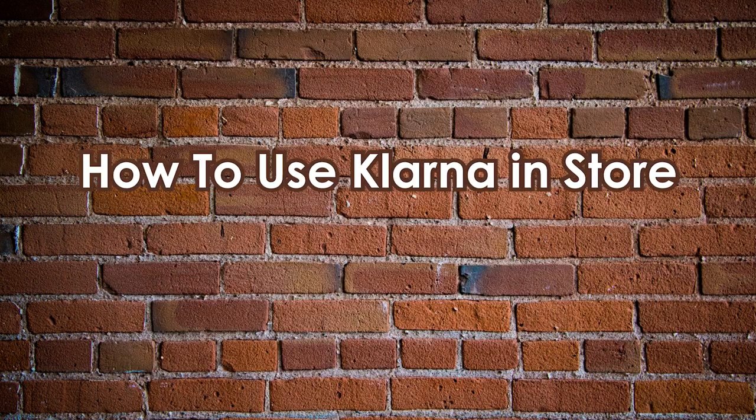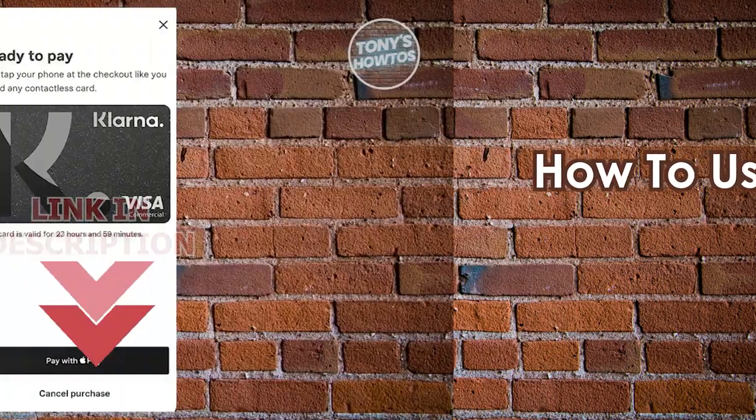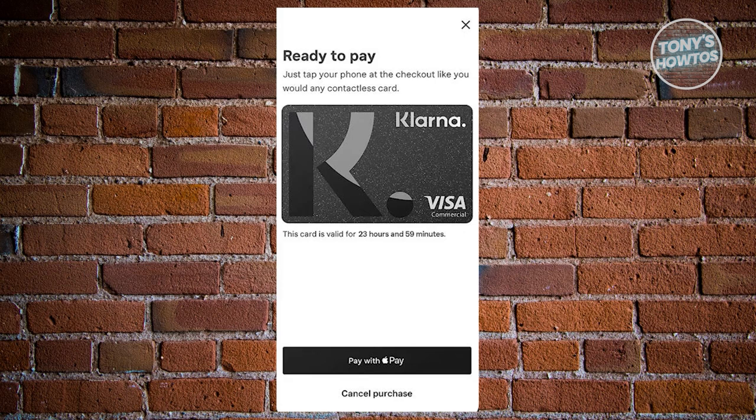How to use Klarna in store. First, ensure that the store you want to buy from actually supports Klarna. In some cases, if a store doesn't support Klarna, you won't be able to use it. Navigate to the Wallet tab within the Klarna app, where you'll find a comprehensive list of stores that already accept Klarna. If you're looking for a store, the app is the best way to check.